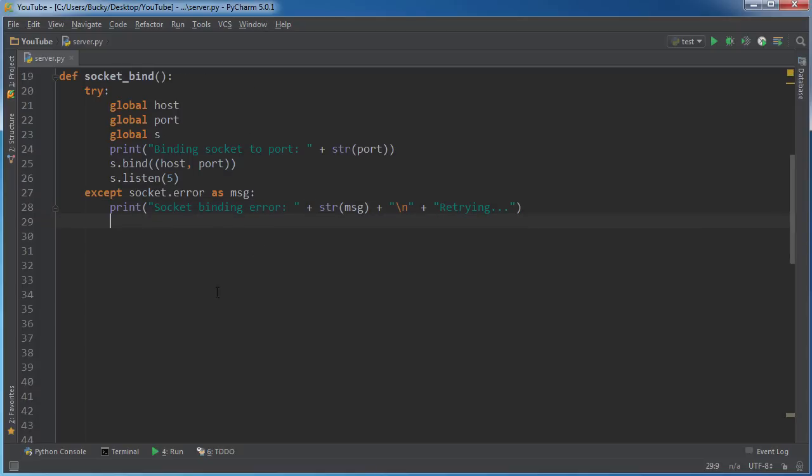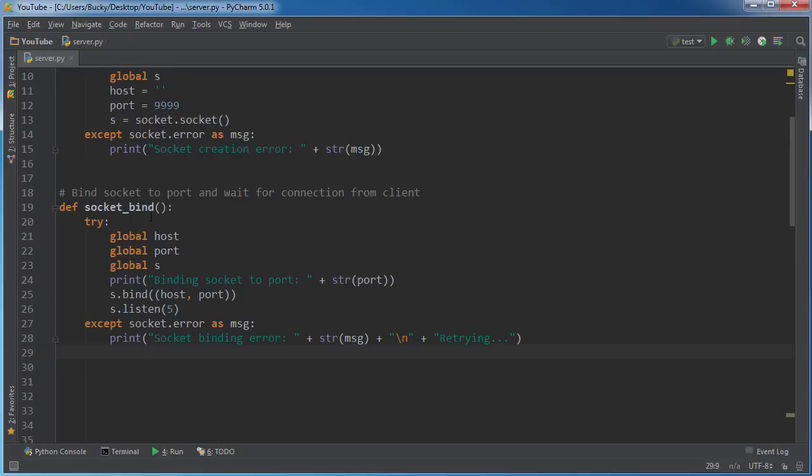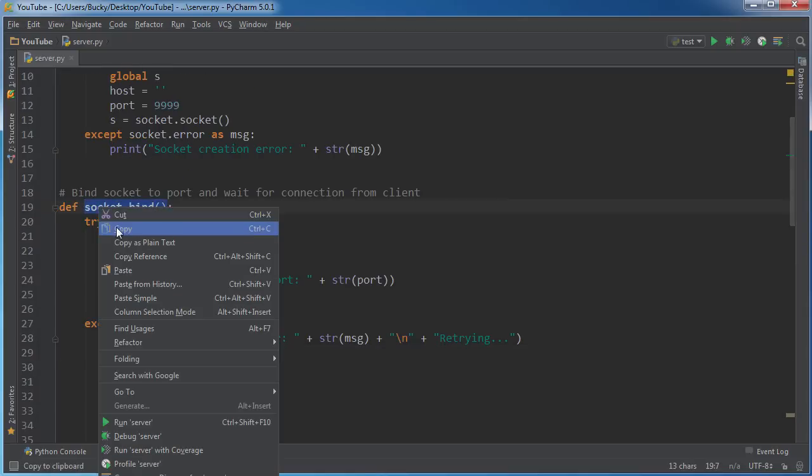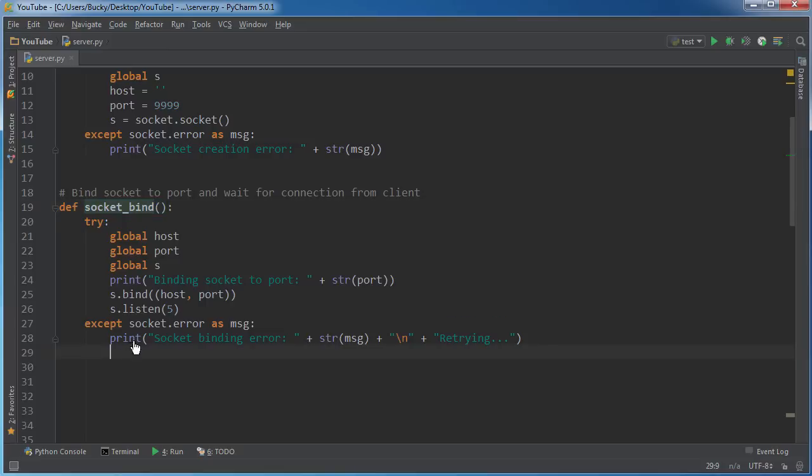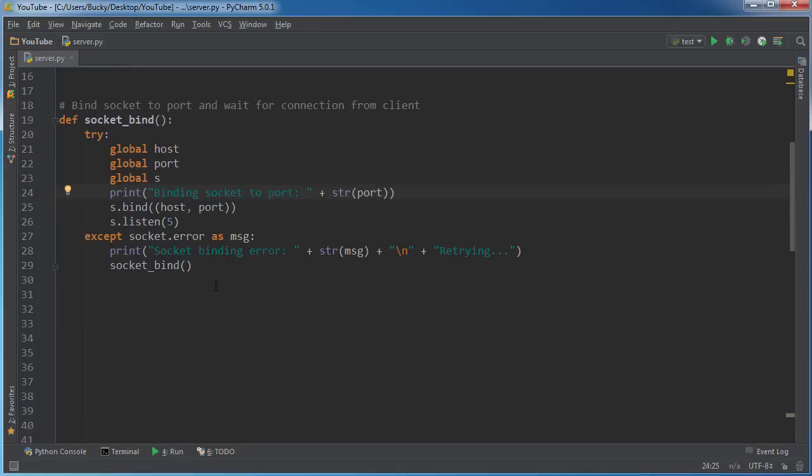Alright, so if we fail to bind the socket, then what we can do is we can say, hey, that didn't work, but I'm going to retry it. So we got some recursion going on. It's just going to call this function again and keep trying until it can bind.